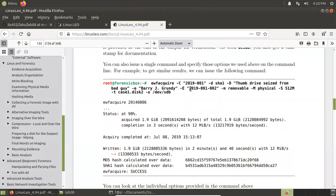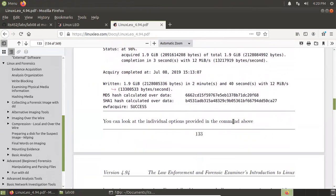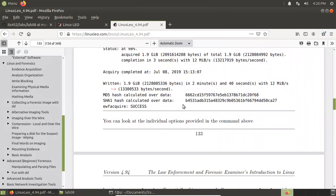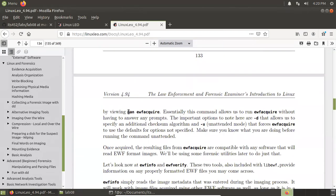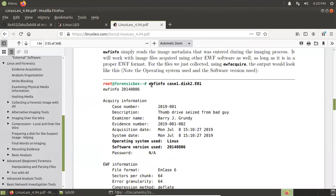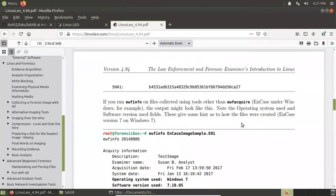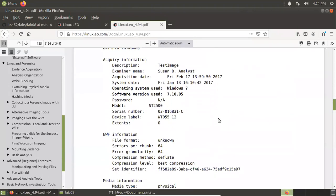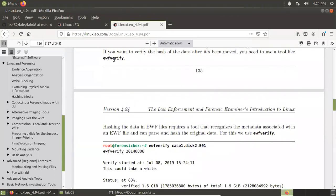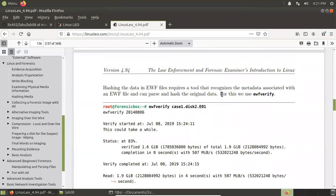Here you can type all the input in a single line, then do the acquire right away. This is another way for you to create the image. For more information, use the man page for ewfacquire. Then you can use ewf-info to check the information of this acquired image, and also use ewf-info to verify its integrity.